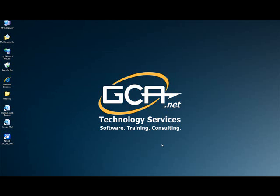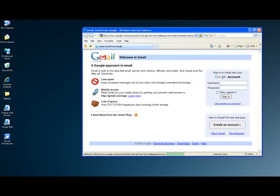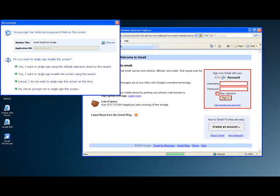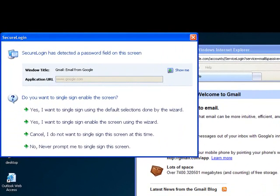The first web application that I will be showing is Gmail. I'll double-click it from the desktop, and as it loads, you'll see that Novell Secure Login 7 has recognized that there is a login screen and will ask me if I'd like to enable single sign-on for this application.